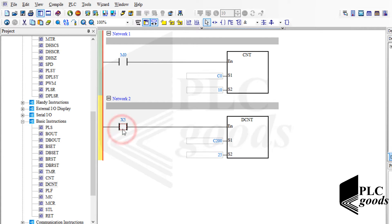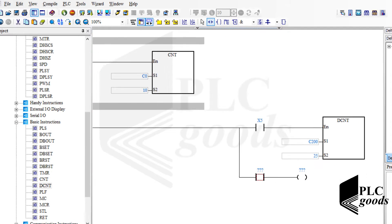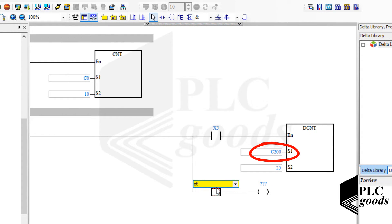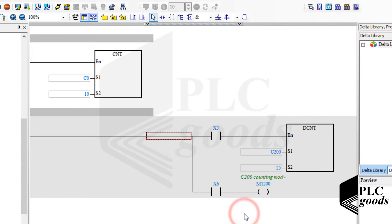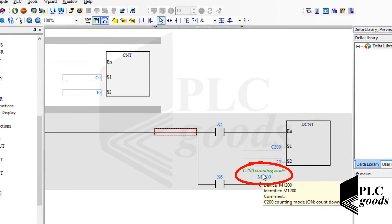32-bit counters can count in two directions, and each of them uses a specific bit memory to determine the counting direction. For example, the related special bit memory for counter C200 is M1200, and this bit memory determines the counting mode of the C200 counter.